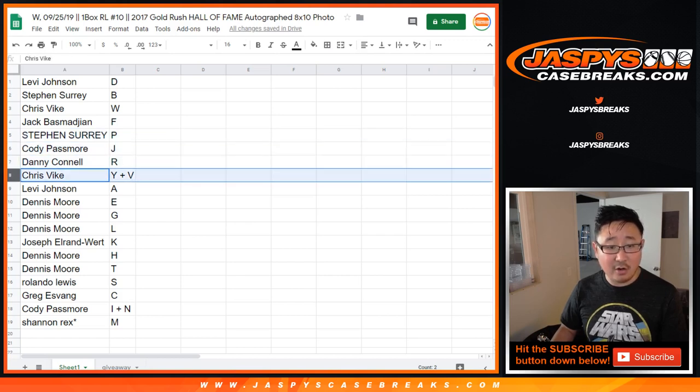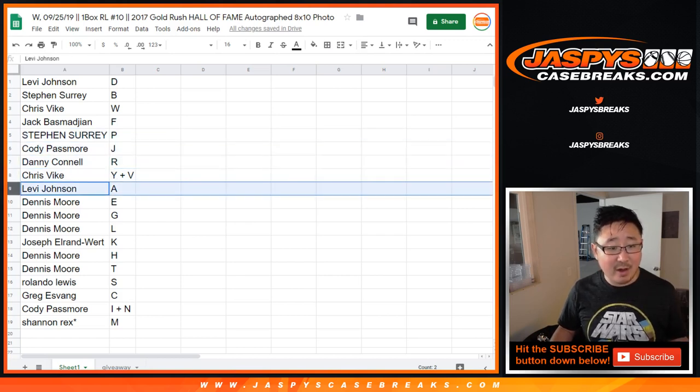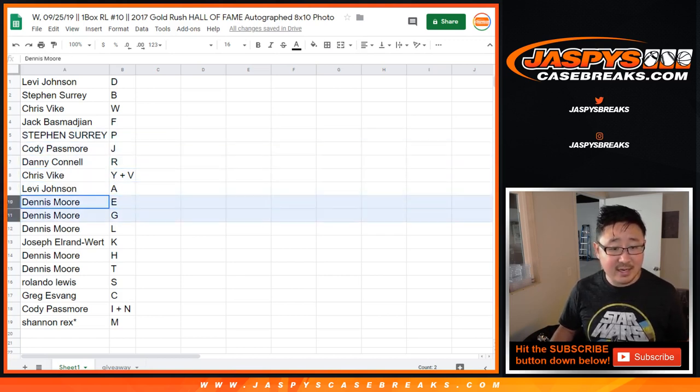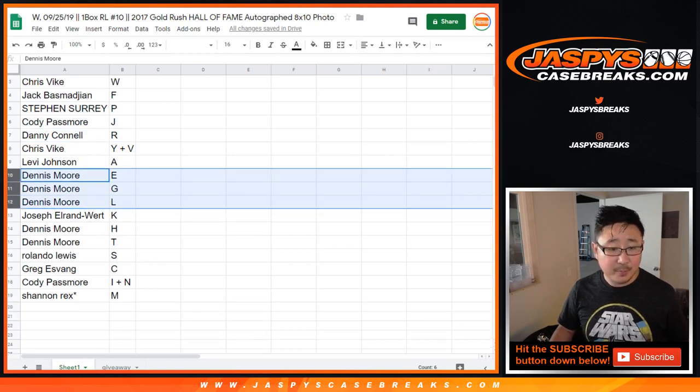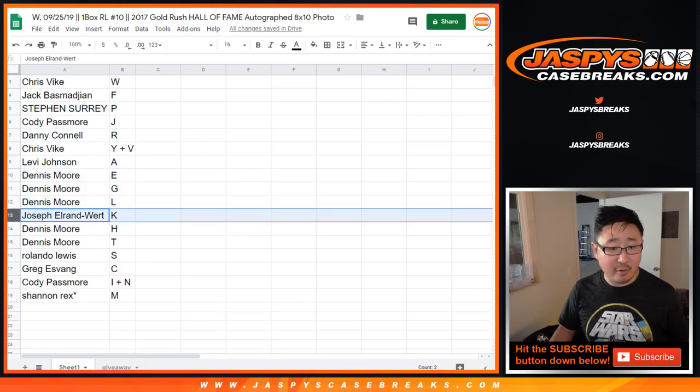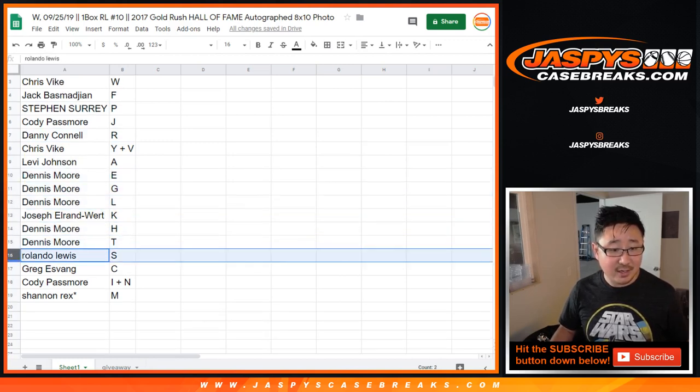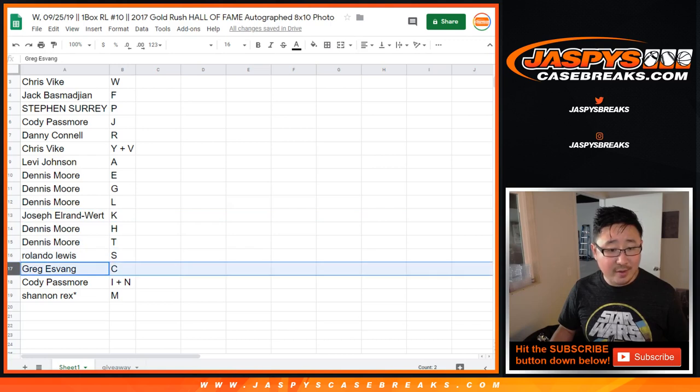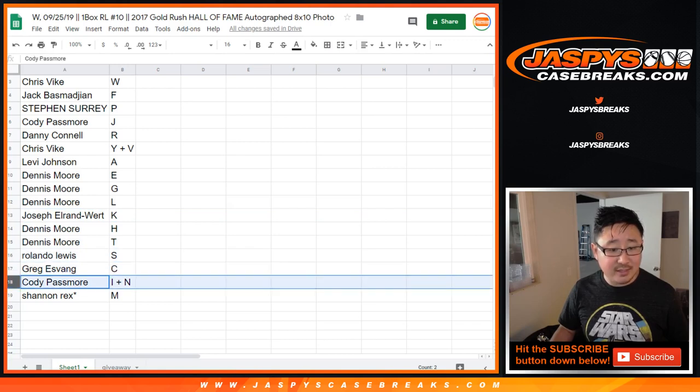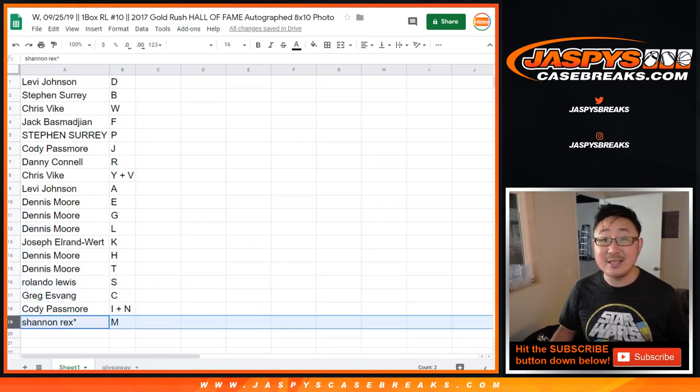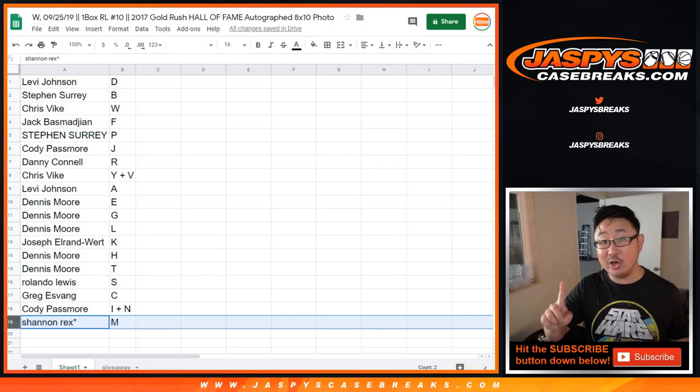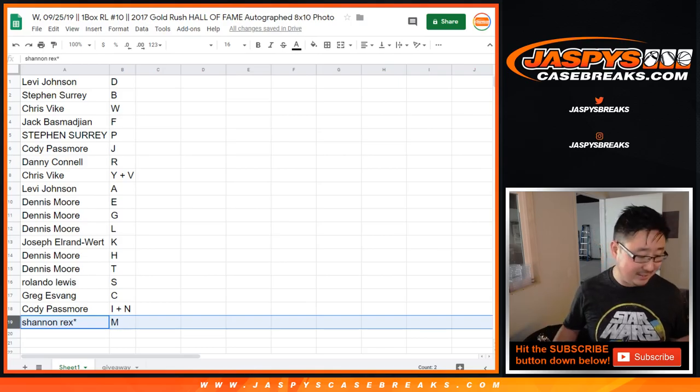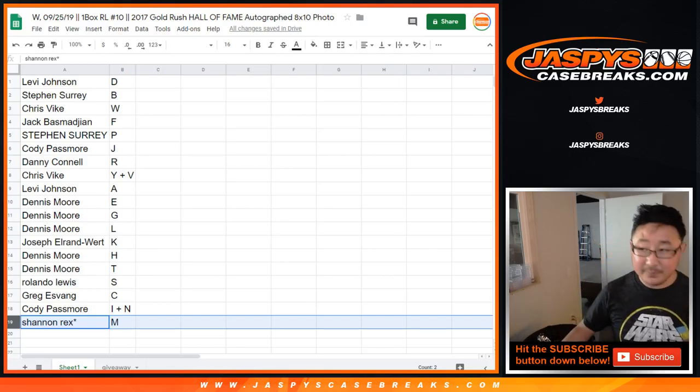Danny with R, Chris with Y plus V, Levi with A, Dennis E, G, L, Joseph Elran word K, Dennis H, T, Rolando with S, Greg with C, Cody with I plus N, and Rex with the letter M. First letters of their last name.